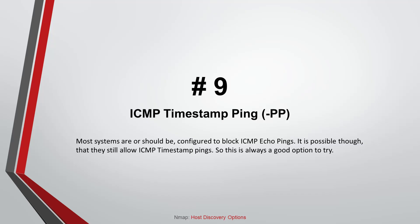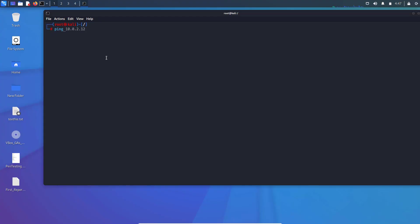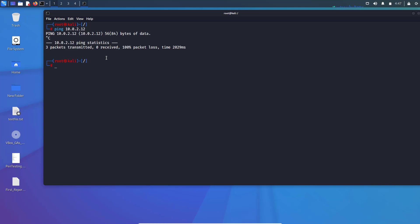Command number nine: ICMP Timestamp Ping. Most systems are, or should be, configured to block ICMP echo ping. It is possible though that they still allow ICMP timestamp pings, so this is always a good option to try. Let's first confirm that ICMP ping is blocked by the firewall, then run Nmap with the timestamp flag to check whether the target host is alive or not.